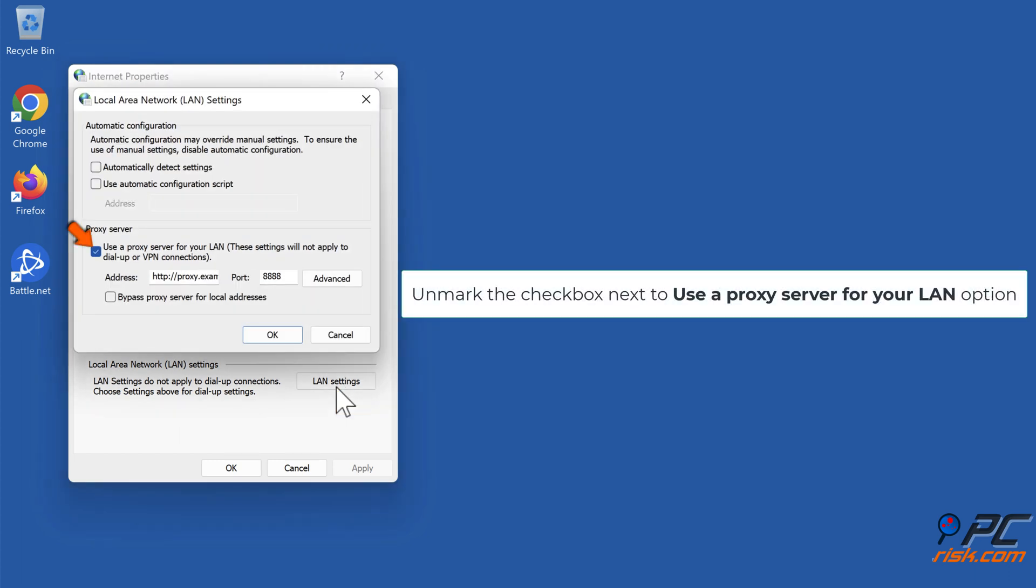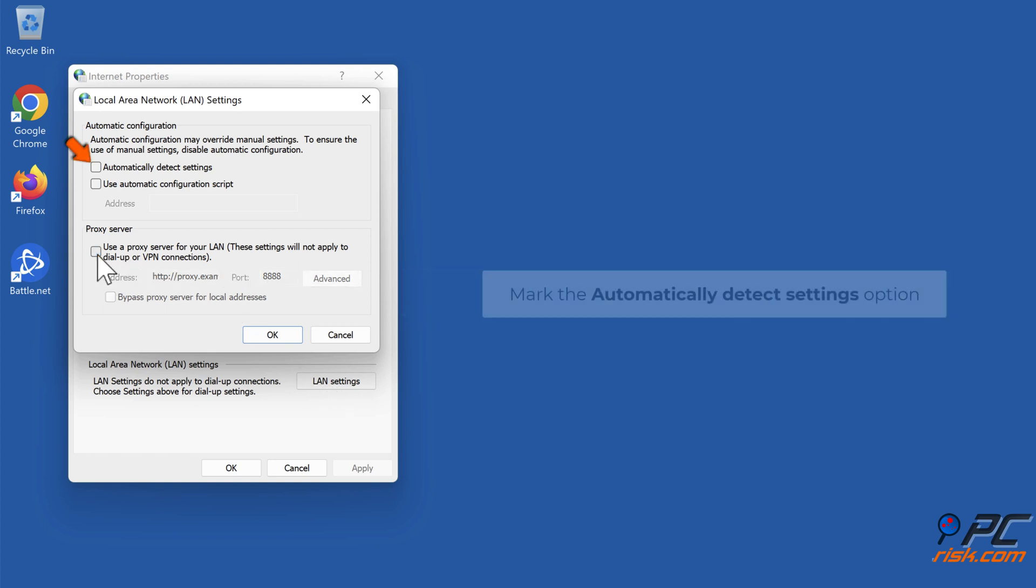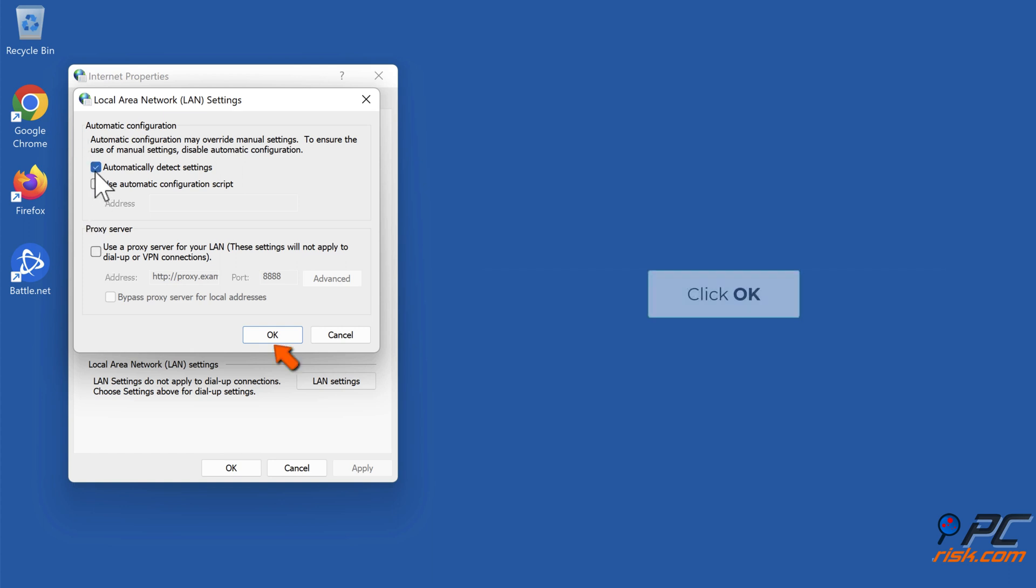Unmark the checkbox next to Use a proxy server for your LAN option. Mark the Automatically Detect Settings option. Click OK.